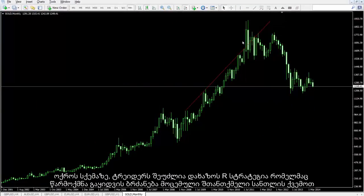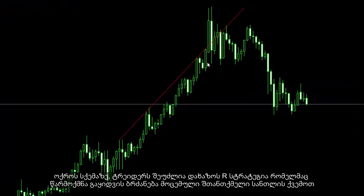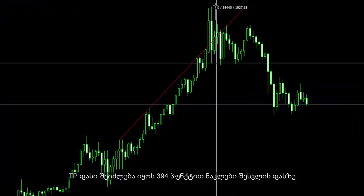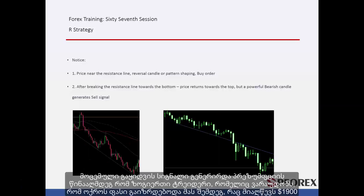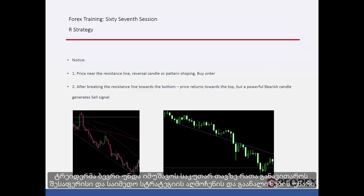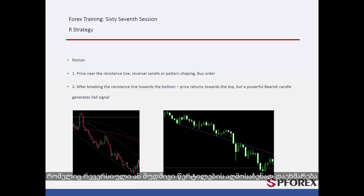On the gold chart, a trader could draw the R strategy that generated a sell order below an engulfing candle, with a TP price 394 pips lower than the entry price. Price decreased 390 pips lower, around $1,171. This sell signal was generated against the presumption of some traders who speculated that gold would go higher after price reached $1,900. A trader must practice multiple times to develop the ability to detect this suitable and reliable strategy, which identifies reversal or continuation points.